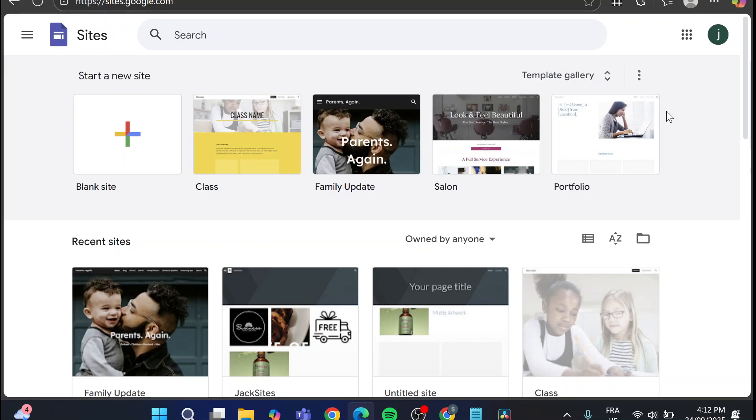How to add HTML code to Google Sites. Hello guys, and welcome to this new tutorial.